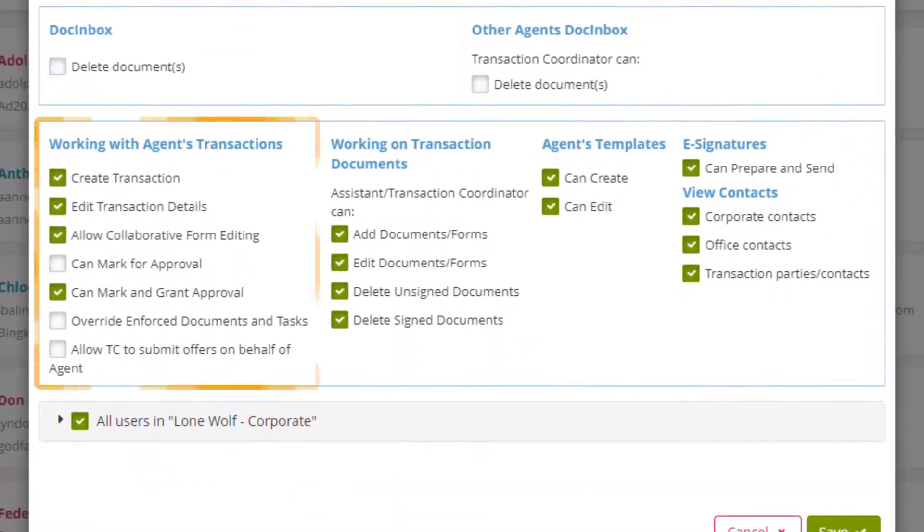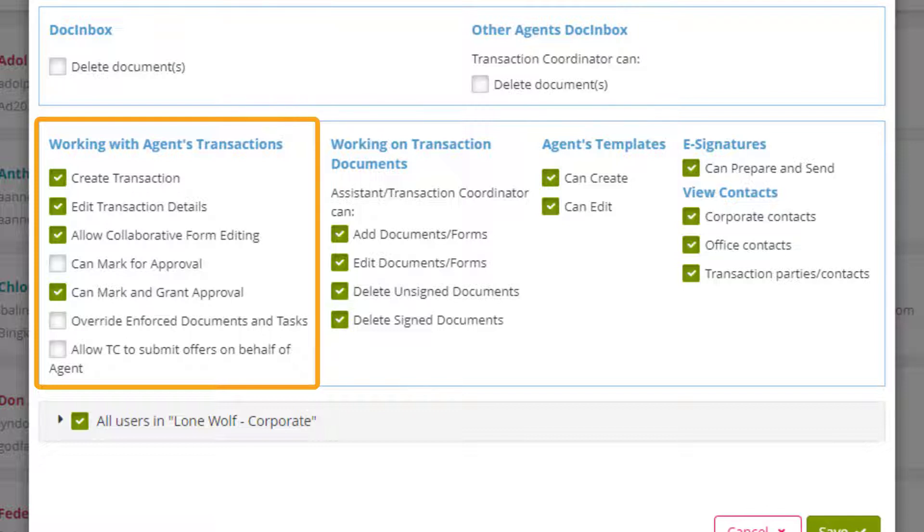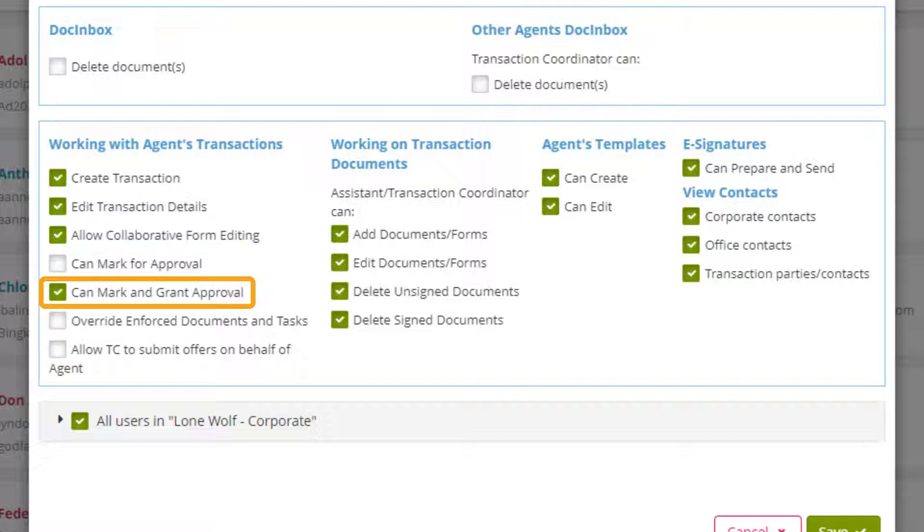In the working with agents transactions area you can activate or deactivate whichever options apply to their management authority. It's important to point out that only one of two degrees of approval rights can be selected at a time. Mark for approval allows the transaction coordinator to mark transactions but the agent would ultimately grant final approval. Can mark and grant approval allows the transaction coordinator to mark transactions and grant final approval.